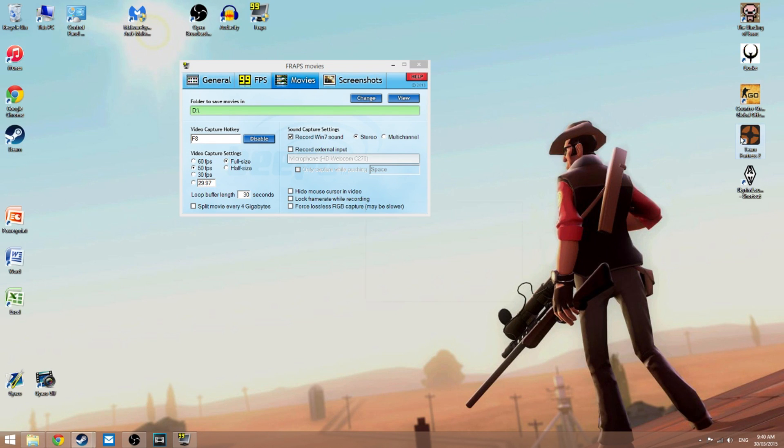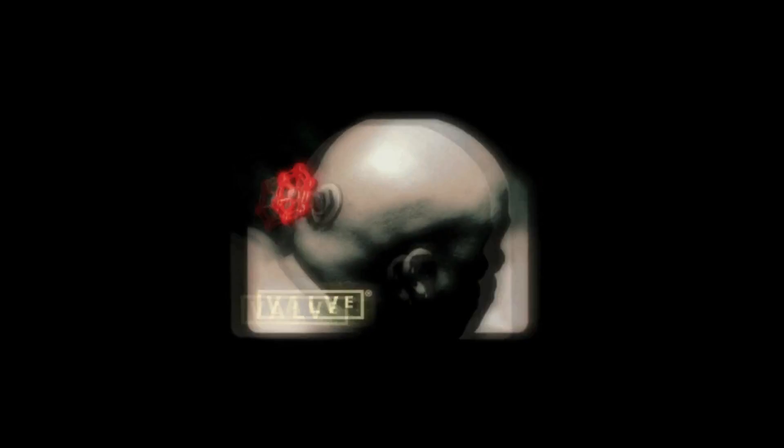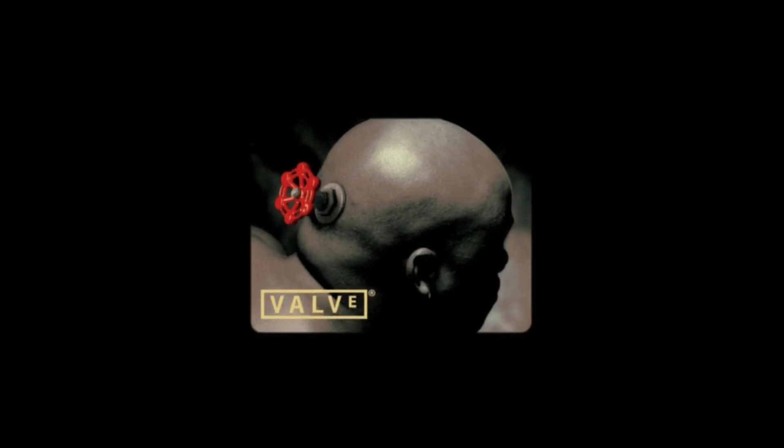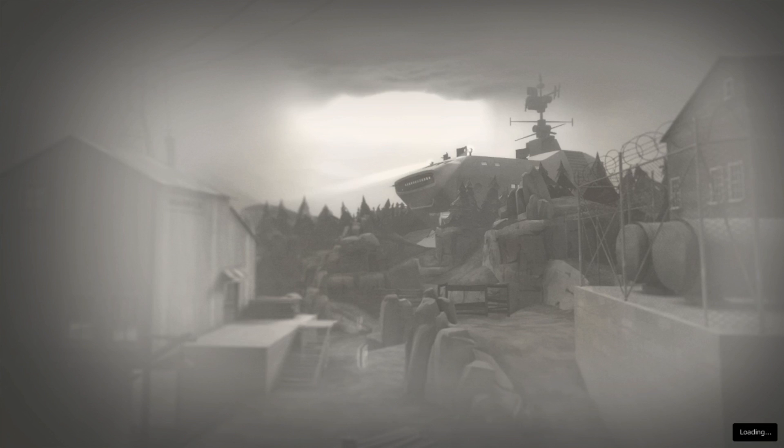And you head back into your game, it should work fine. There we go, everything's working fine. You can't see it at the moment, but I've got the FPS in the top corner and it is working.